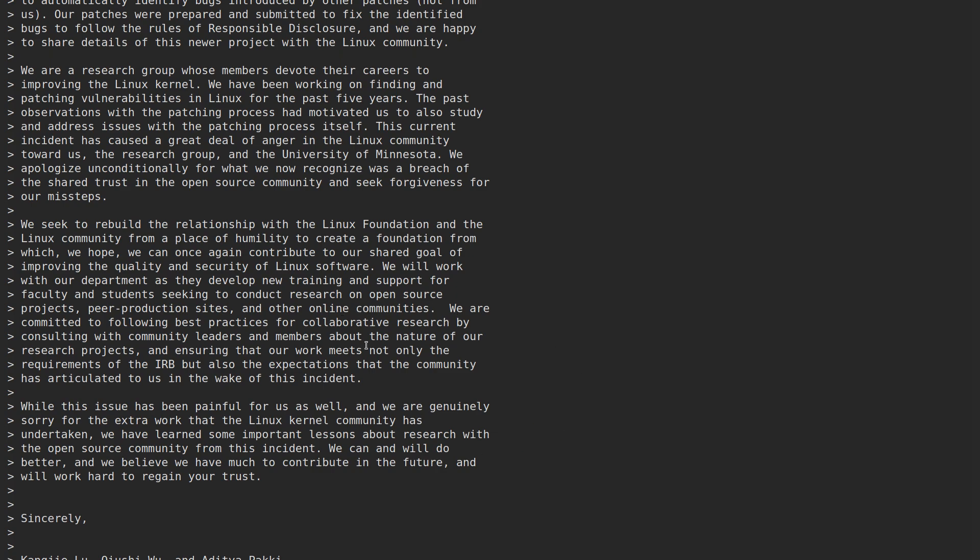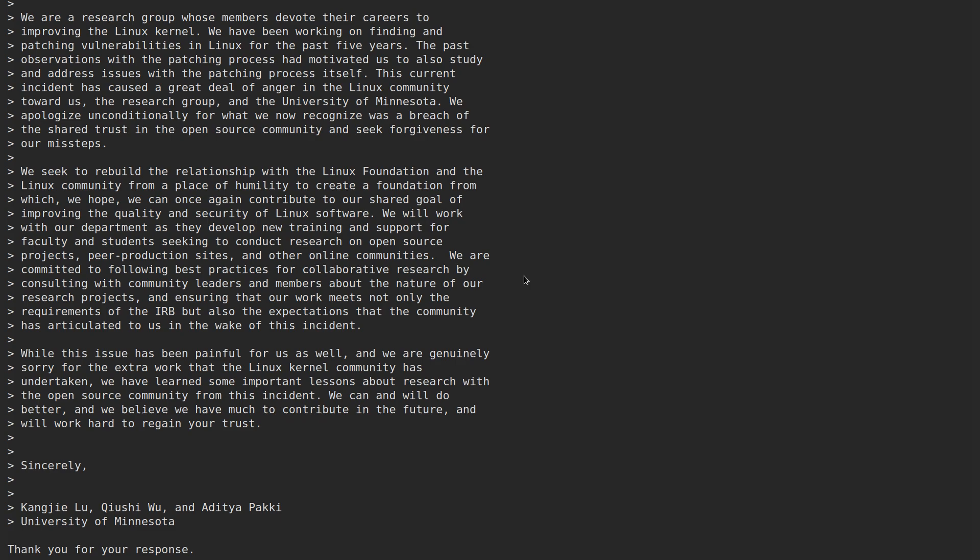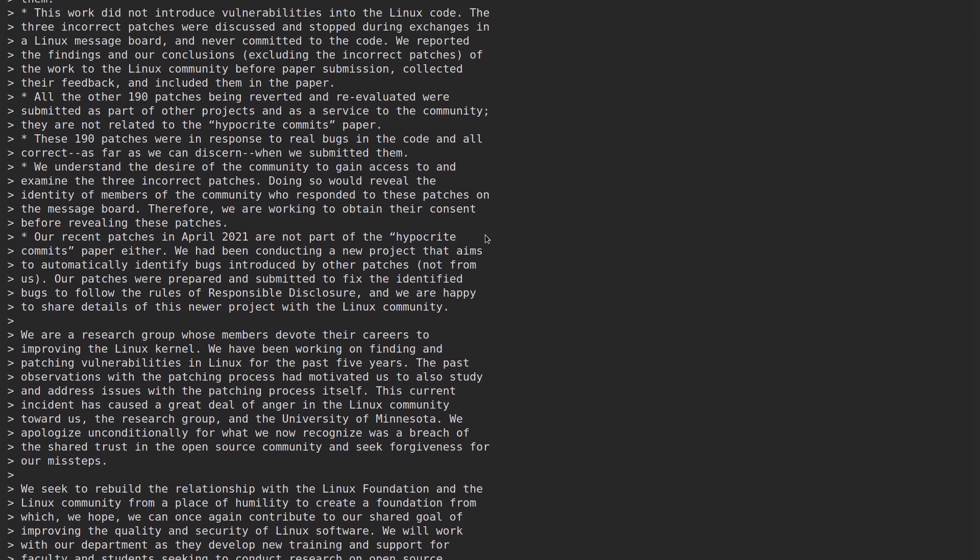So pretty wordy there. Now, this might just be me interpreting this letter wrong, but it really doesn't seem that sincere to me. You can just tell when somebody is genuinely sorry that they did something wrong versus just sorry that they got caught. Usually, the apology ends up being really long and drawn out like this when it's that kind of an apology. And they even make an excuse within this apology letter to try and justify their behavior, basically saying that they couldn't ask the kernel maintainers for permission because then they would be on the lookout for those hypocrite commits. And basically, it would screw up the entire study. So that's why they just went ahead and did it.